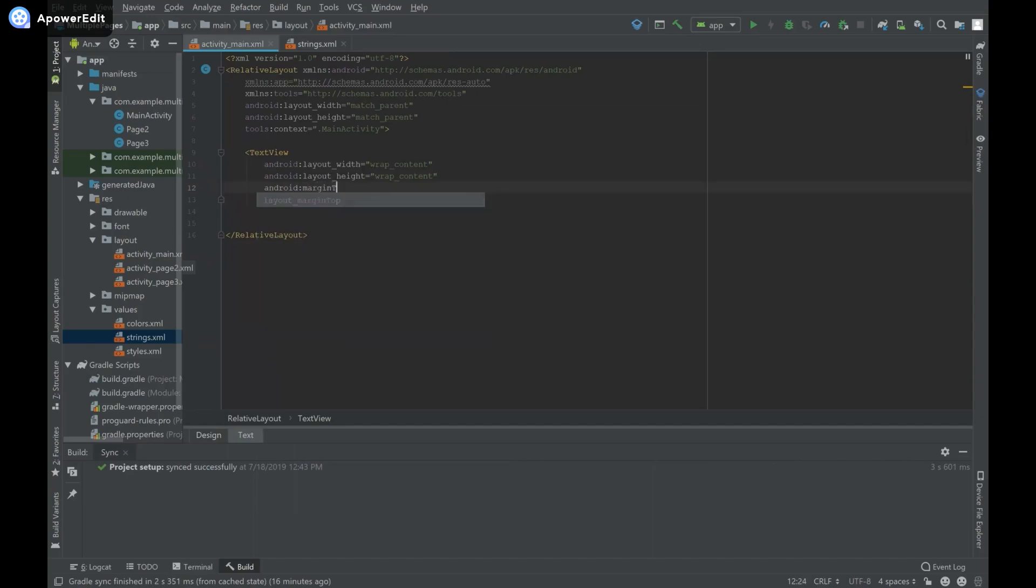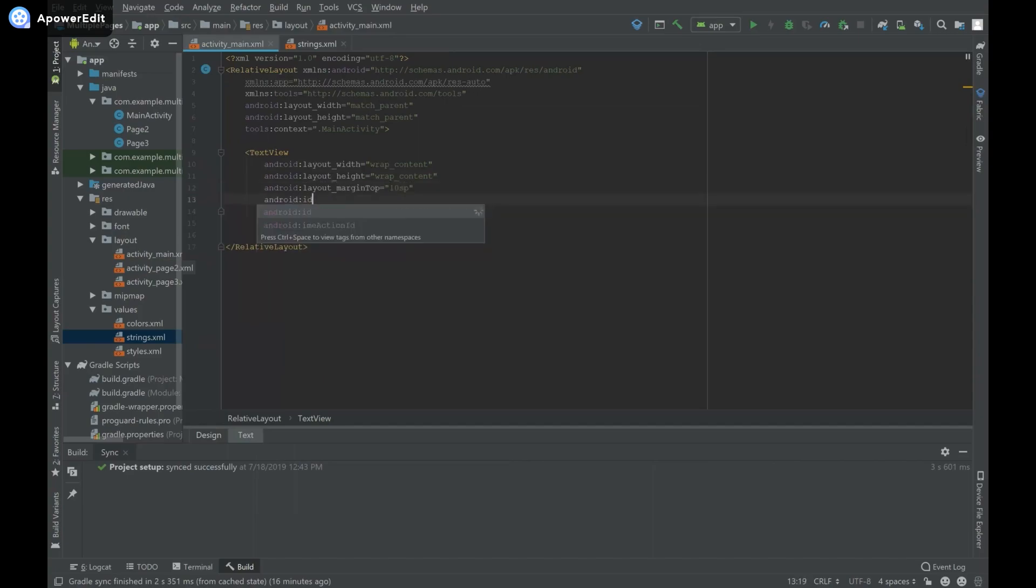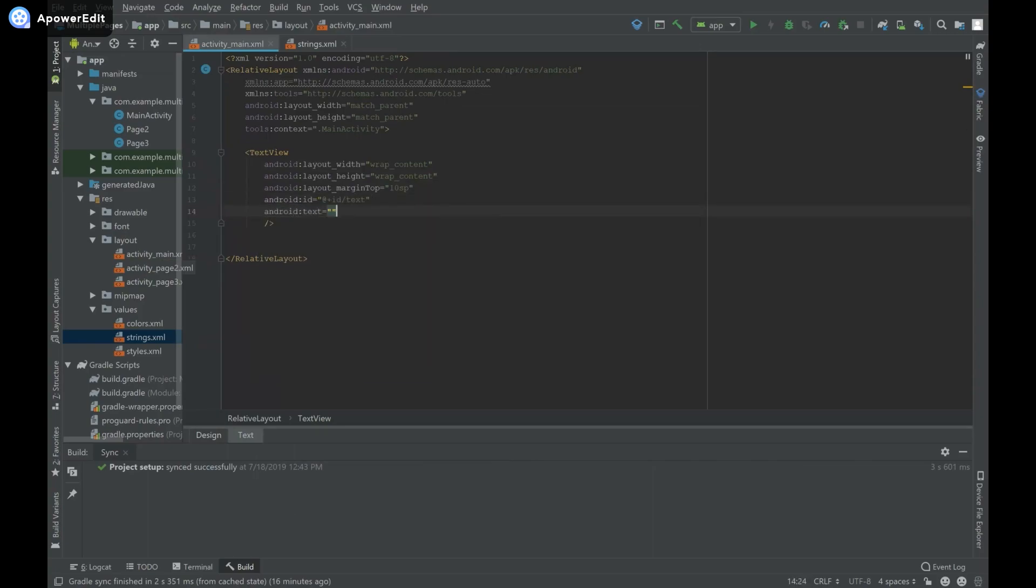I'll set android margin top equals 10sp, give it an id of text, and set its text. I'm just going to leave it blank for right now.